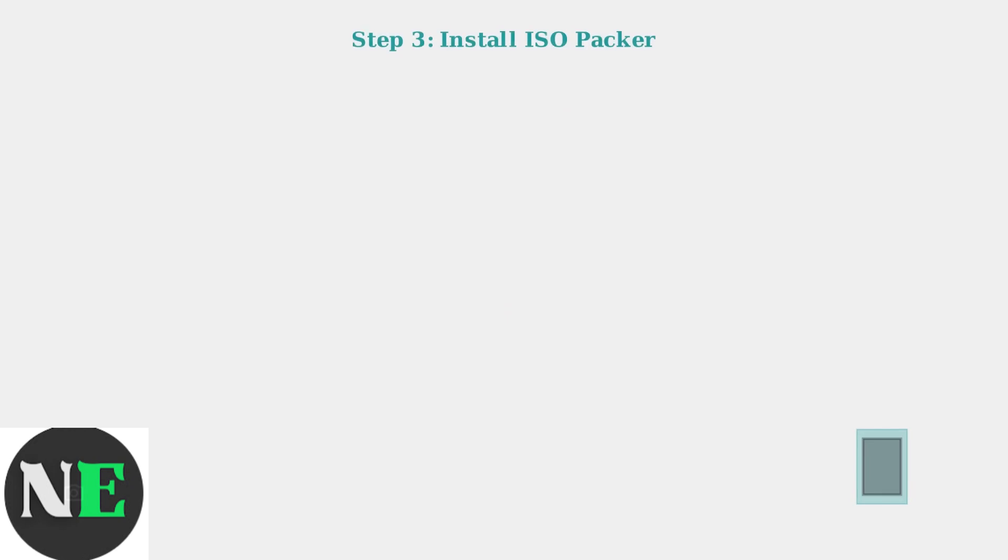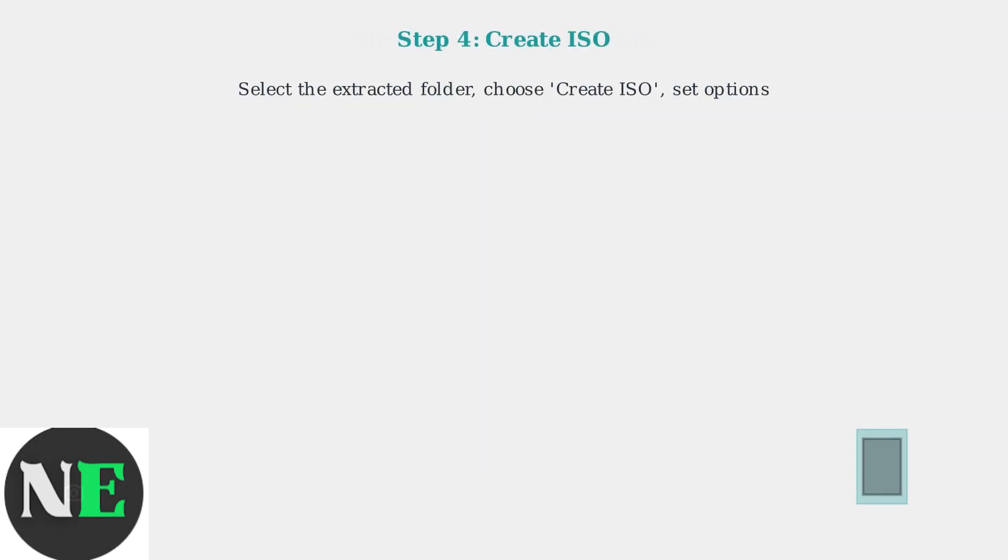Then install ISO Packer or a similar app. In ISO Packer, select the extracted folder, choose Create ISO, and set your preferred options.